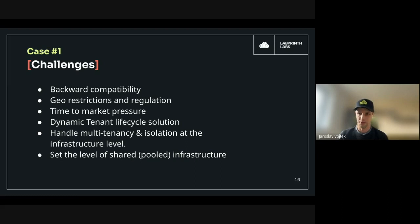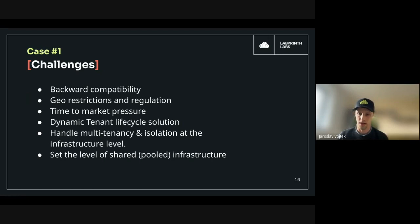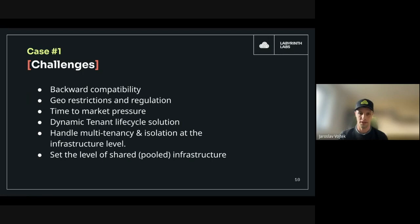Another key challenge was that the client was under significant time pressure and wanted to start offering their SaaS product as soon as possible. They were missing expertise in how to build the infrastructure and SaaS offering, which is one of the main reasons they chose us as their partner. Additionally, because the application had no multi-tenancy capabilities at its level, we had to design the environment to be dynamic so we could manage the tenant lifecycle dynamically at the infrastructure level.